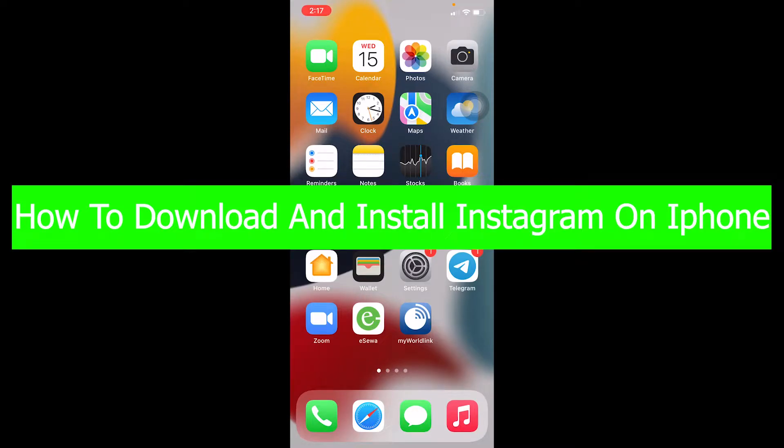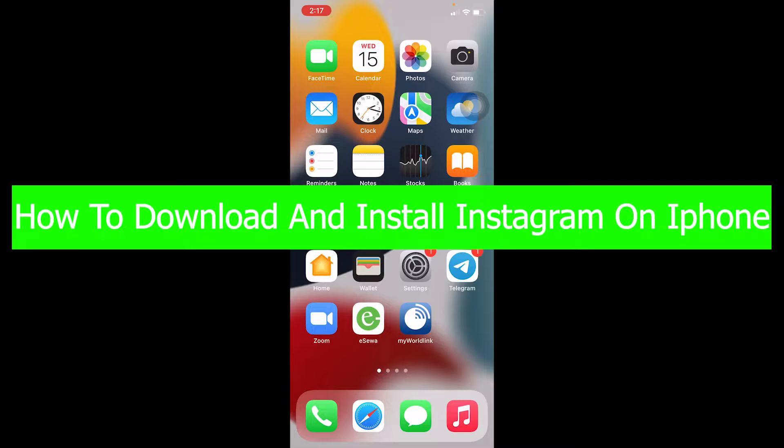Hello everybody and welcome back to our channel HowToGuide. We are back with another brand new video. In today's video, I'm going to be showing you how you can download and install Instagram on your iPhone.